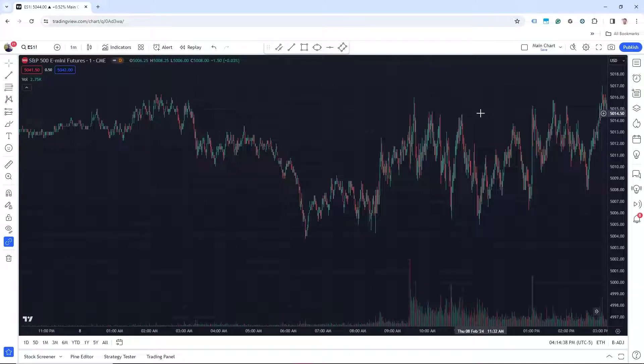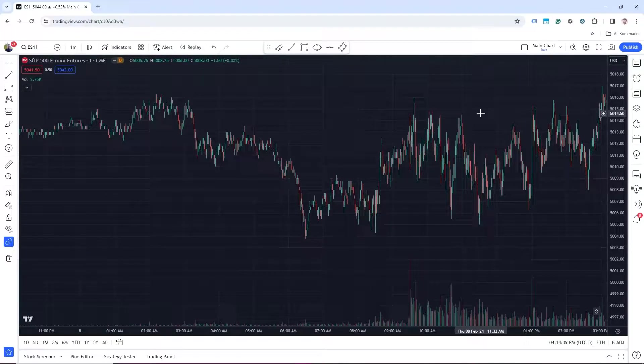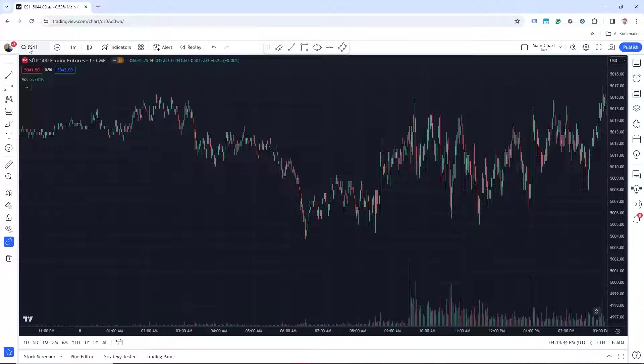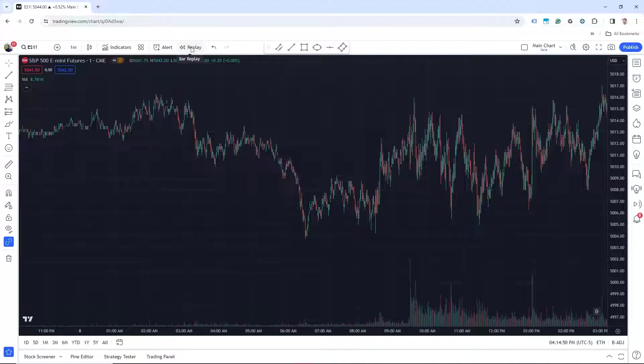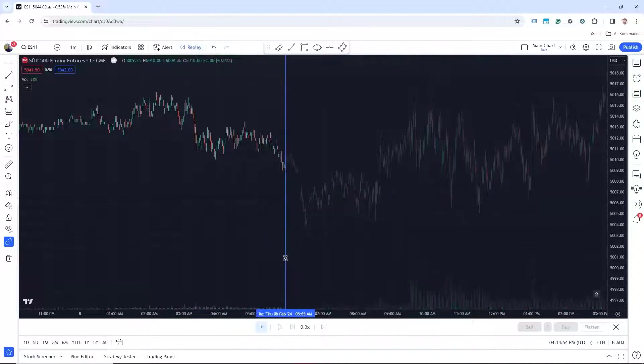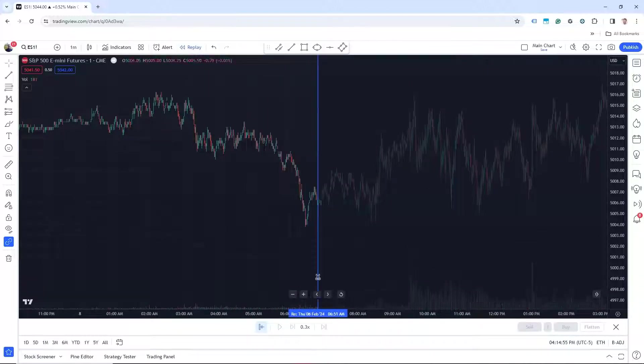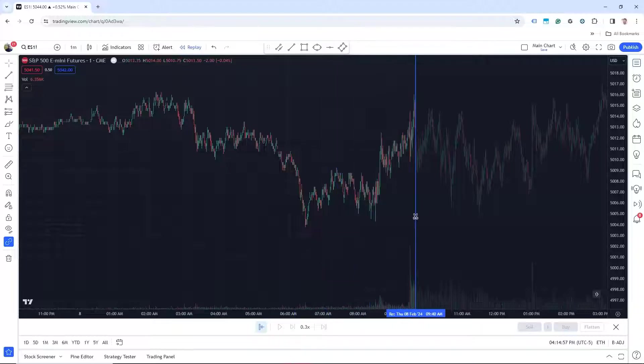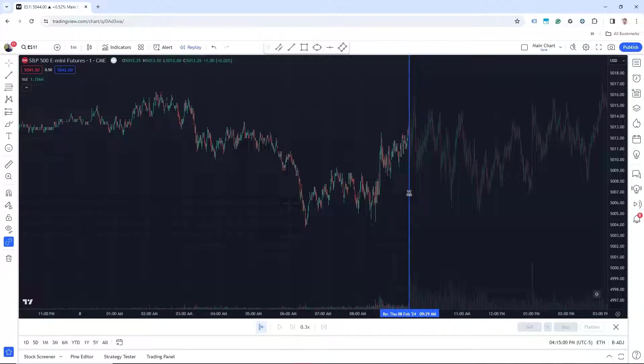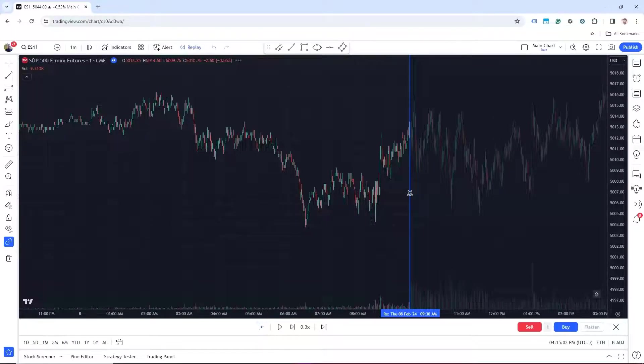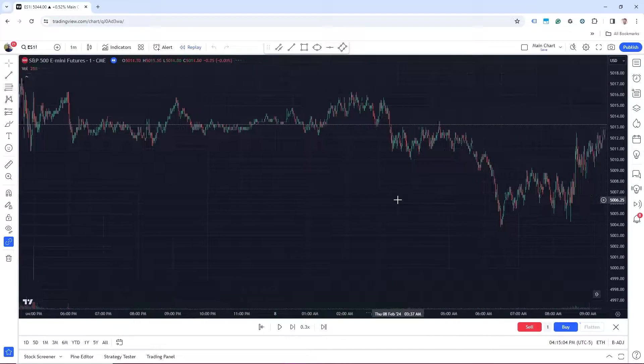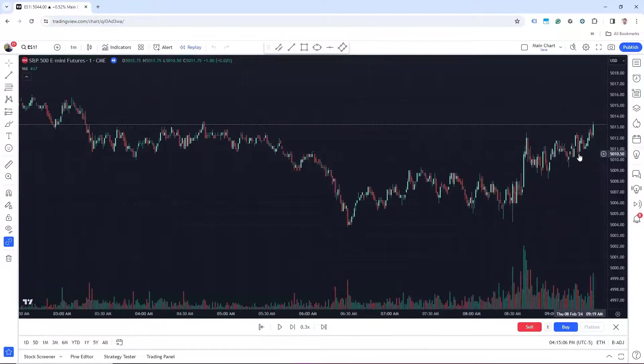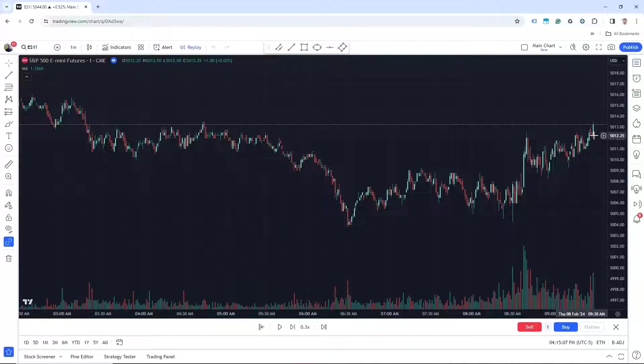For manual backtesting with the bar replay function, all we need to do is open up a chart within TradingView. Here I have the S&P Mini on a one minute bar chart. The next step is to click here on the bar replay tool, which will bring up an option menu on the bottom. At this point, we can manually click our starting point. So I'm just going to choose the open on February 8th at 9:30. And it will queue us up here for 9:30 on February 8th.